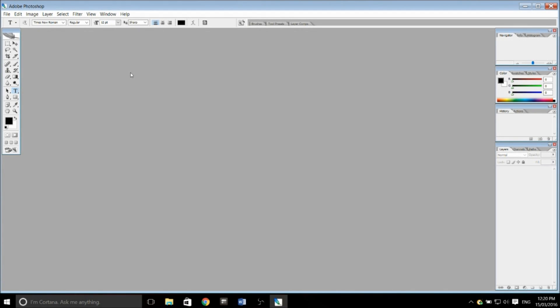Alright, so now that you've installed Photoshop CS2, it works completely. You can do whatever you want to do with it. Make your thumbnails or whatever you want. Make your banners. Really, it's up to you.